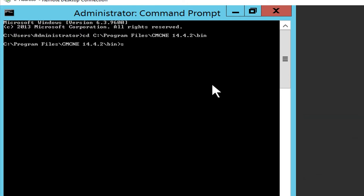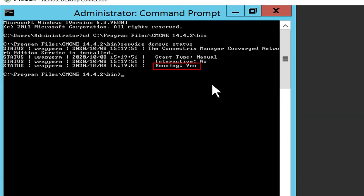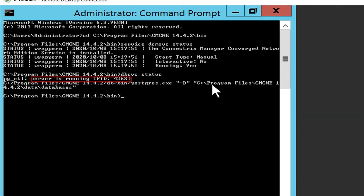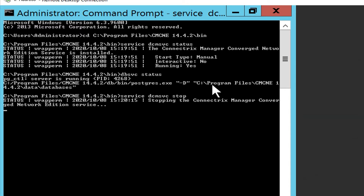Run the command service dcmsvc status to check CMCNE application service status. The CMCNE application service is up and running. Whenever the CMCNE application is running, the database runs in the background. Run the command dbsvc status to check if the database is running properly. The database is up and running. Run the command service dcmsvc stop to stop the services. The services have now been stopped.